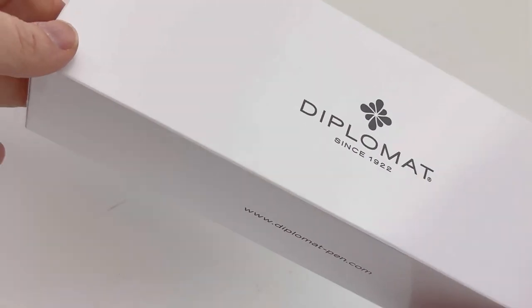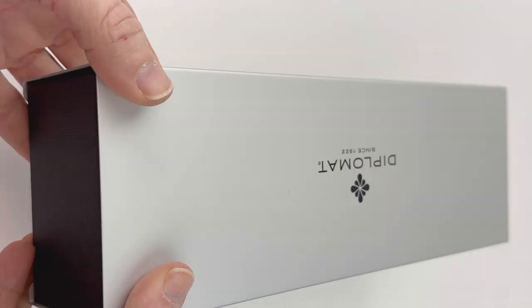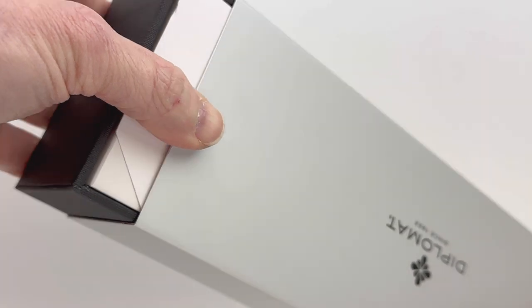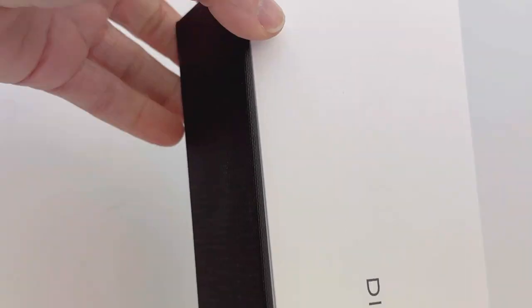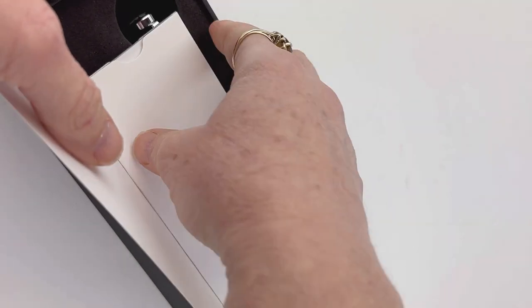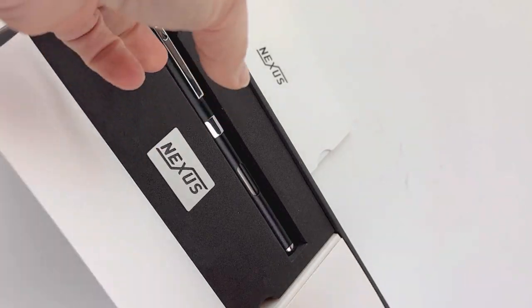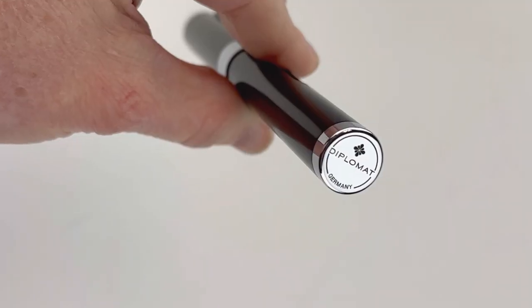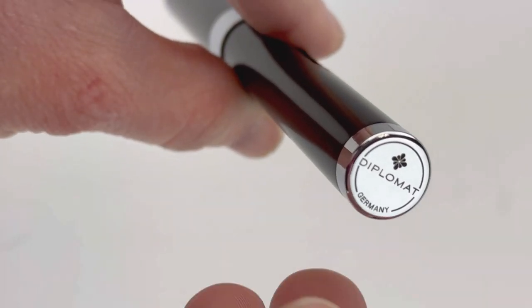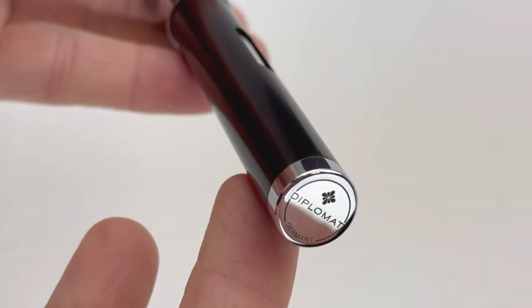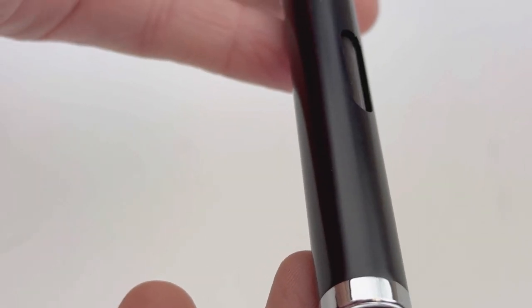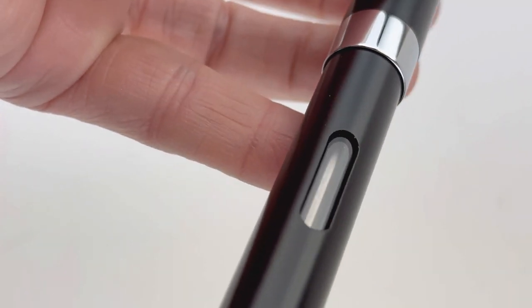Today's unboxing is the Diplomat Nexus fountain pen, a new release from Diplomat in Germany. You'll recognize the Diplomat packaging—it's in a different size but has that standard white box with the silver metal sleeve and white insert inside the box.